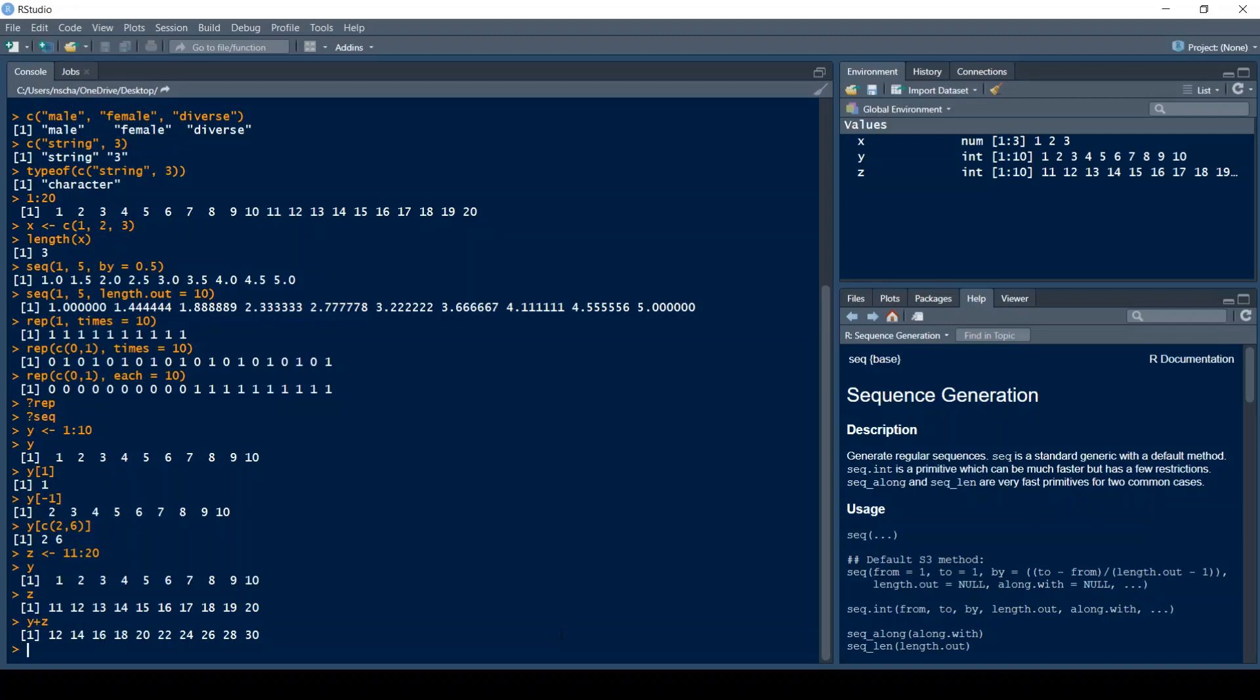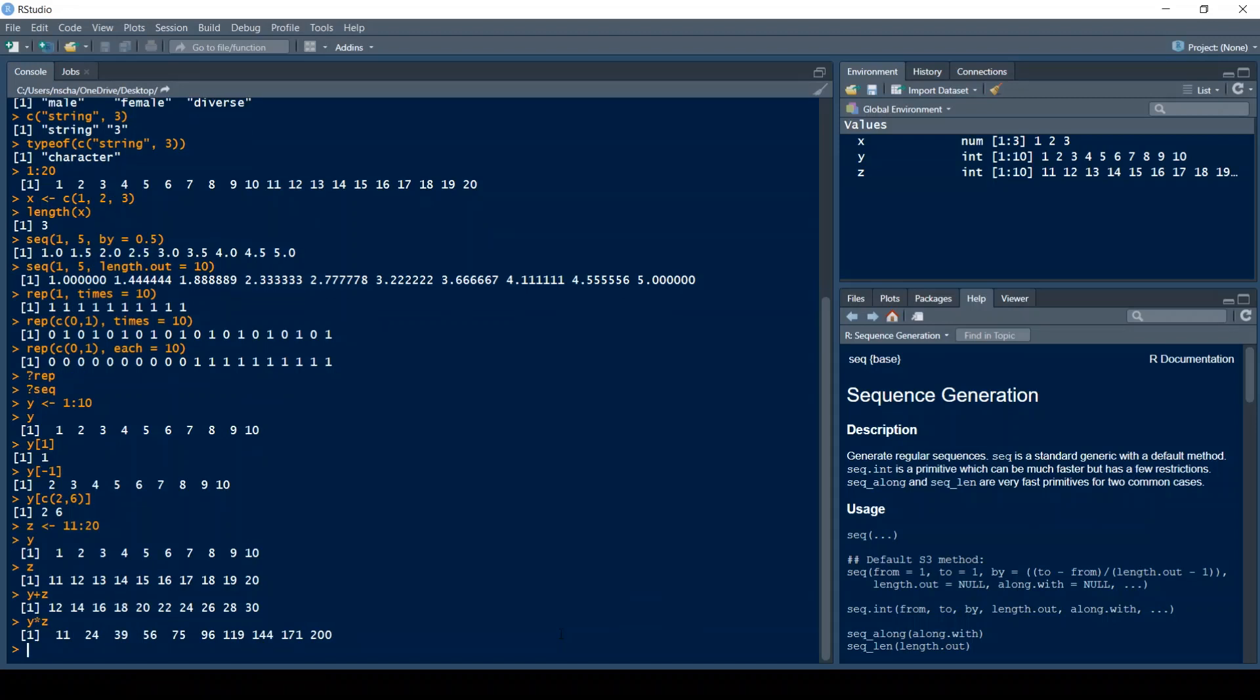If you switch the plus sign with the multiplication sign, so you do Y times Z, then this will also return a vector that has the same length as Y and Z. And here the first element is the product of the first element of Y and the first element of Z. So 1 times 11 is of course 11, 2 times 12 is 24, 3 times 13 is 39, and so on and so forth. You get the idea.